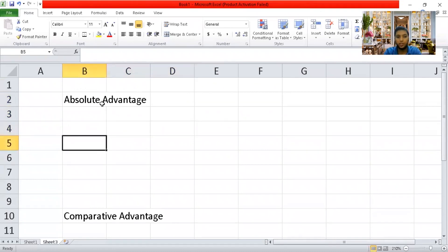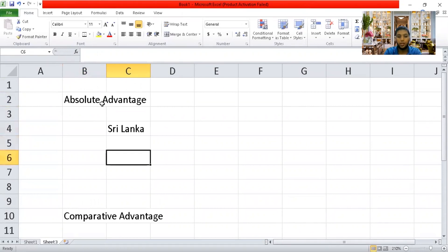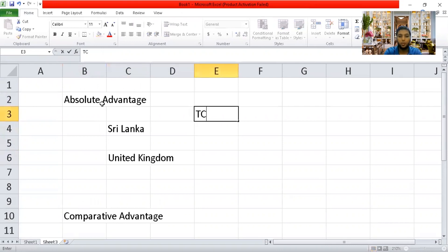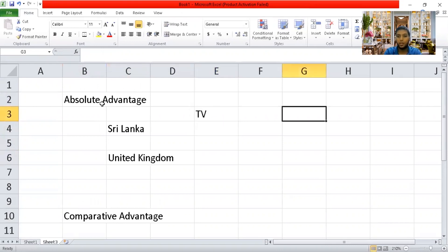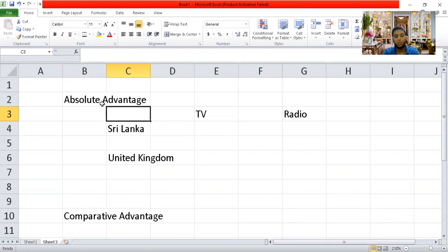I am going to take two countries — since we are in Sri Lanka, I'll use Sri Lanka and the United Kingdom — and two products: TV and radio. In absolute advantage, we look at how many laborers are used. When we compare inputs, whichever set uses the lowest input should be considered.